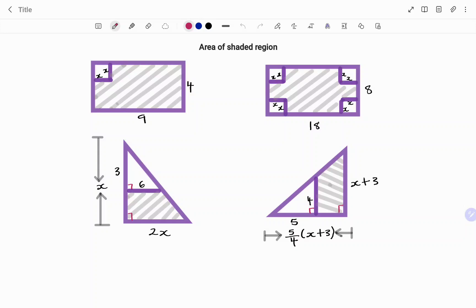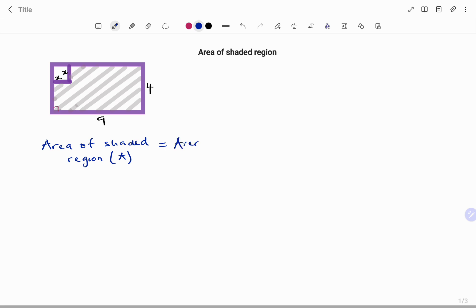Hi everyone, this is your math guru. In this video I'm going to show you how to write an algebraic expression for the area of the shaded region. Please don't forget to click on the like and subscribe button below for more easy-to-understand math concepts. In the first example, we have a rectangle with dimensions 9 and 4, with a square with dimensions x. To find the area of the shaded region, we have the area of the big shape — in this case the rectangle — minus the area of the small shape.